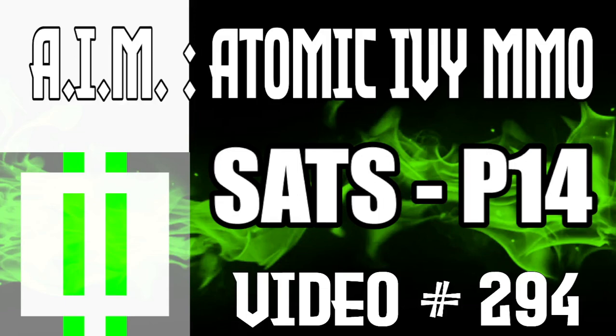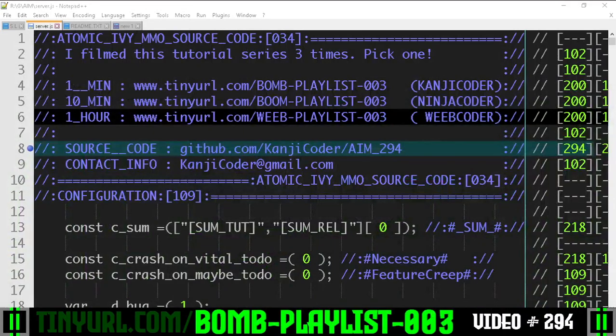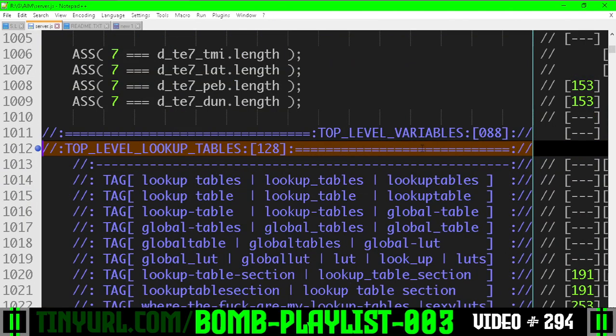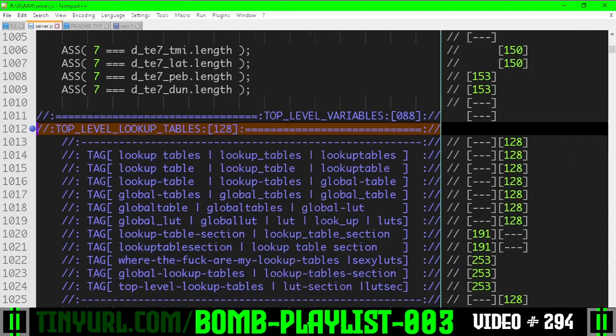Simpler Auto Tile Shader part 14, video 294 of the Atomic Ivy MMO series. We're making an MMO in JavaScript.